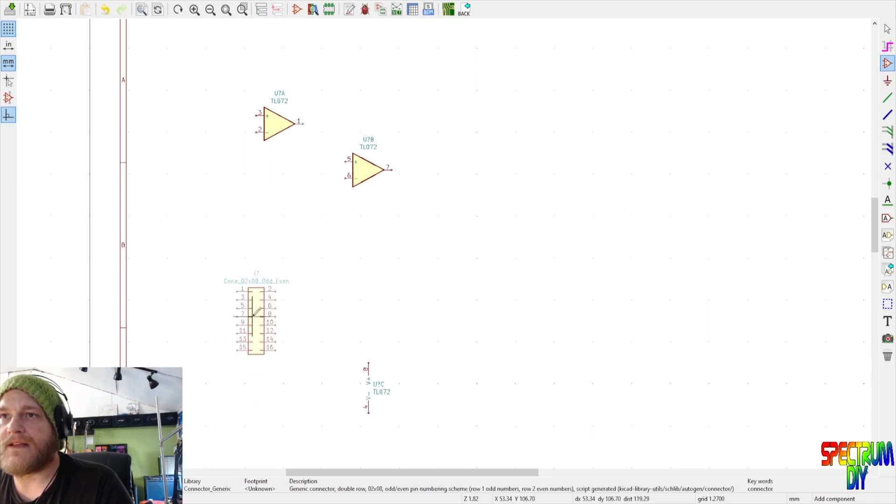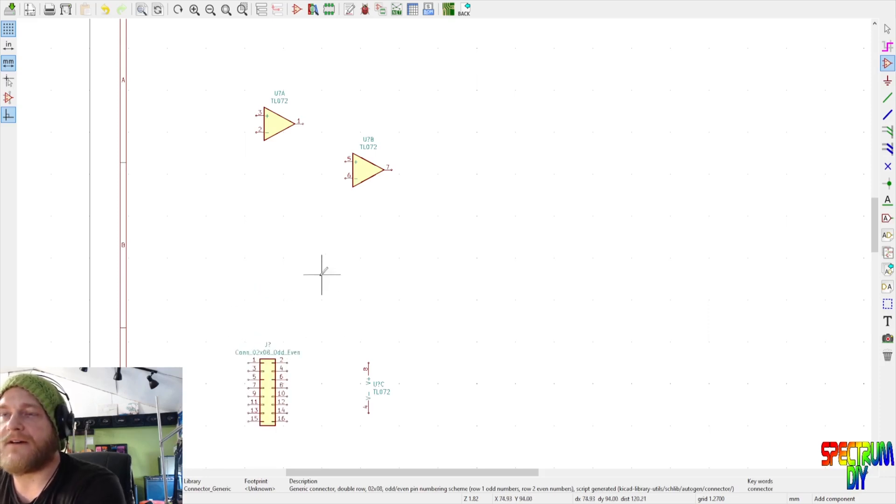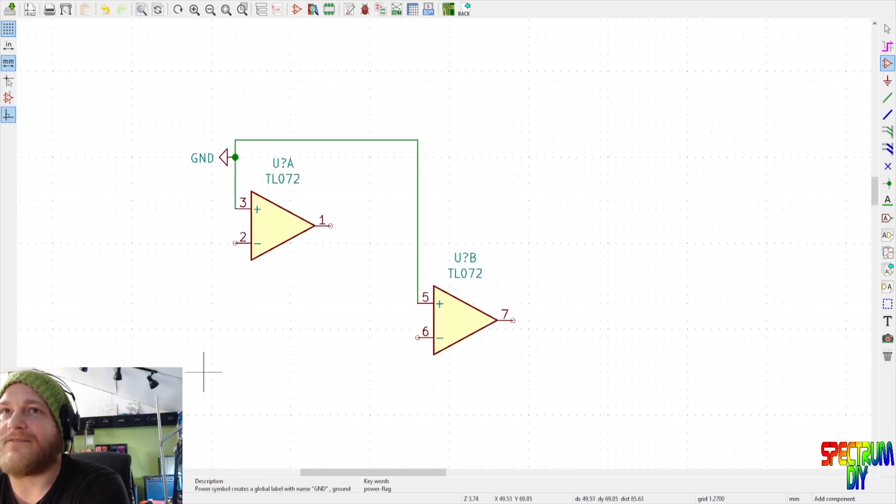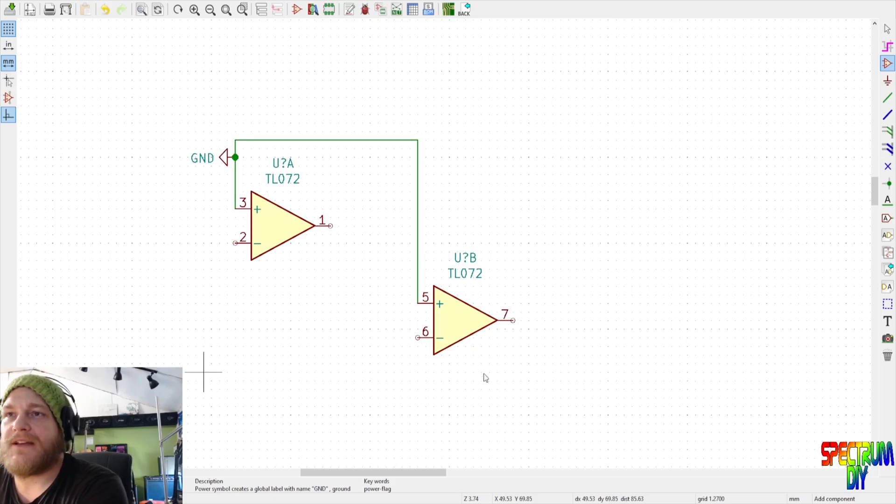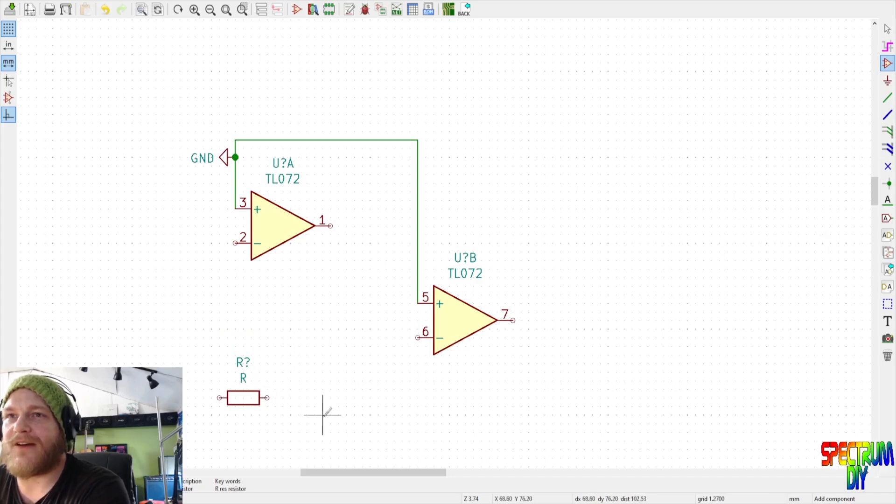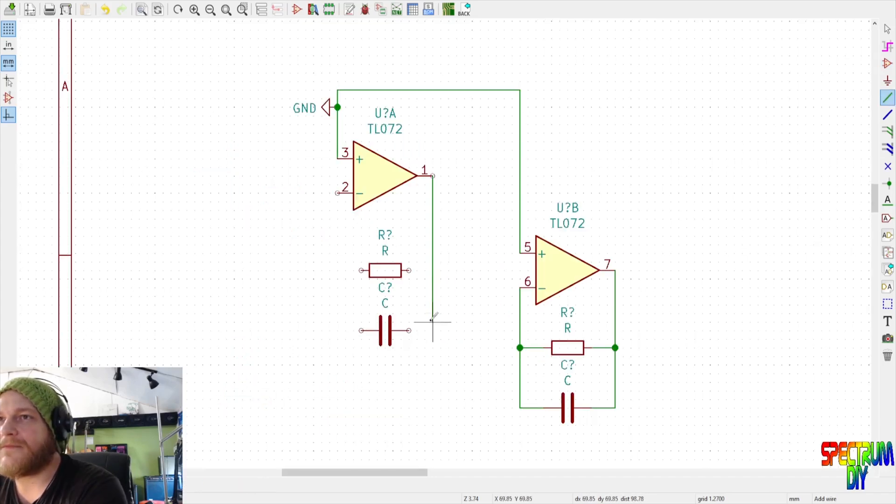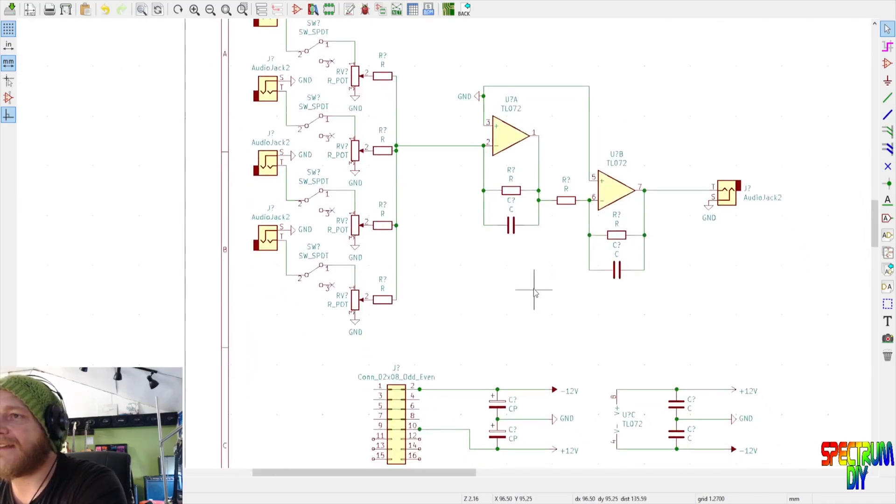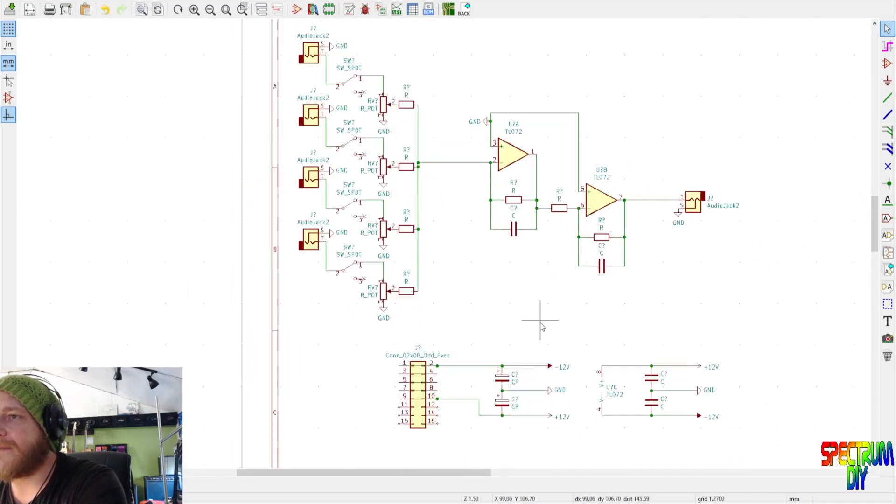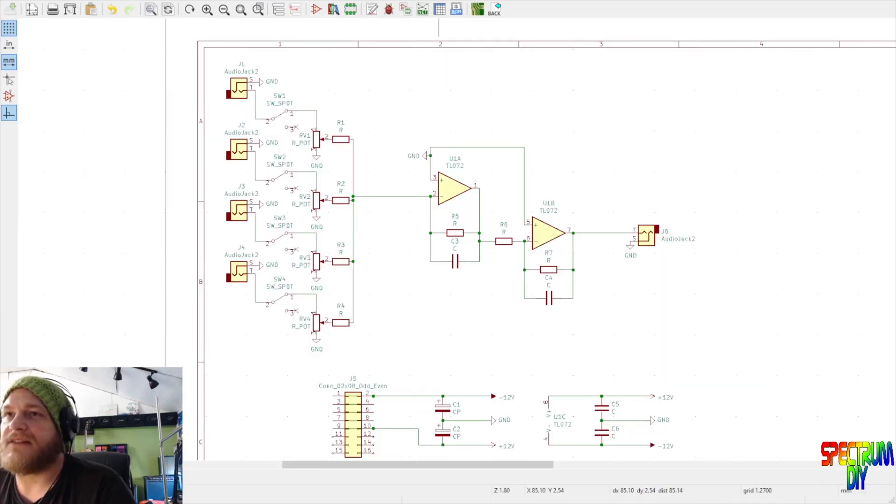And this can just sit there. Now our schematic is really straightforward, is really easy. Resistor, all right, so we have a resistor. Let's put a capacitor while we're at it. There we go, put this here. Now we have our schematic, we have our mixer ready to go.